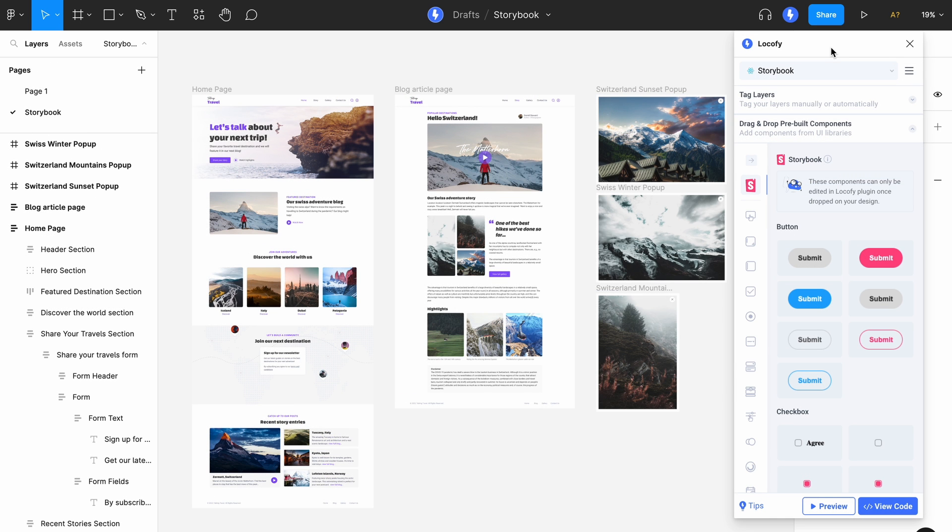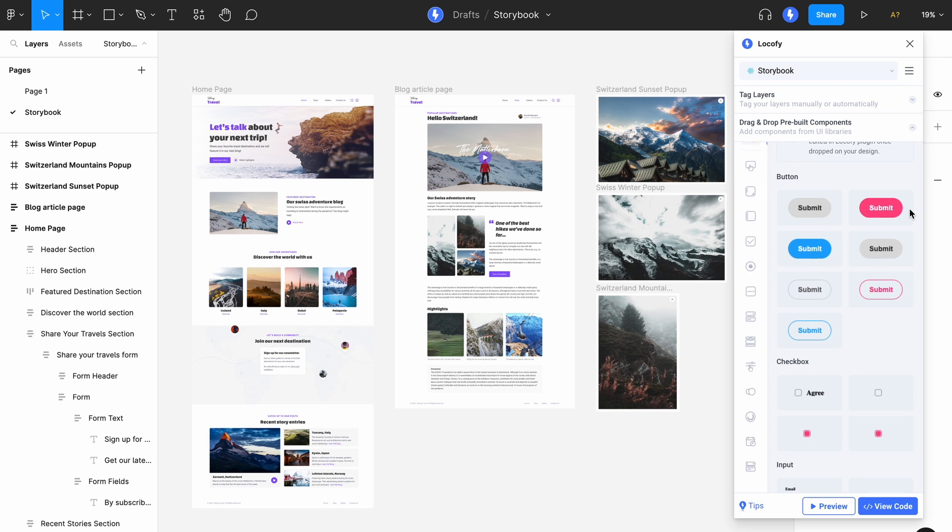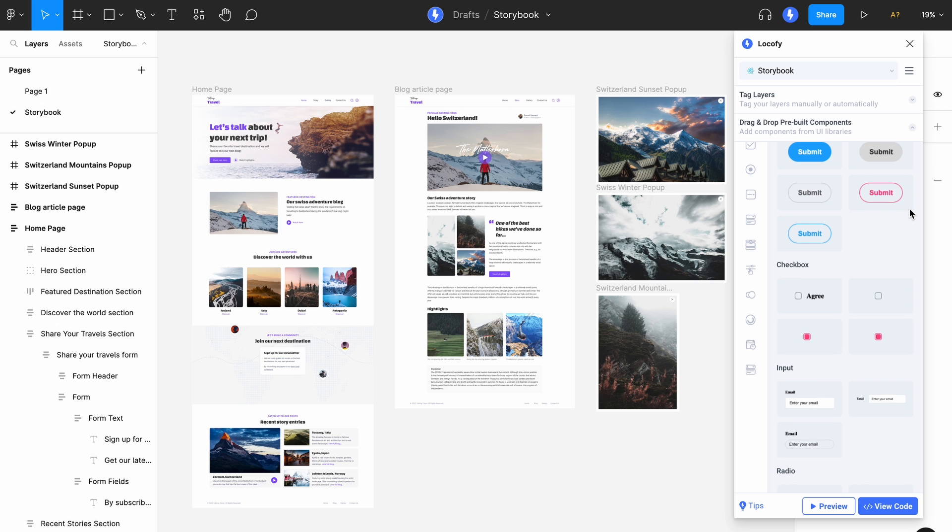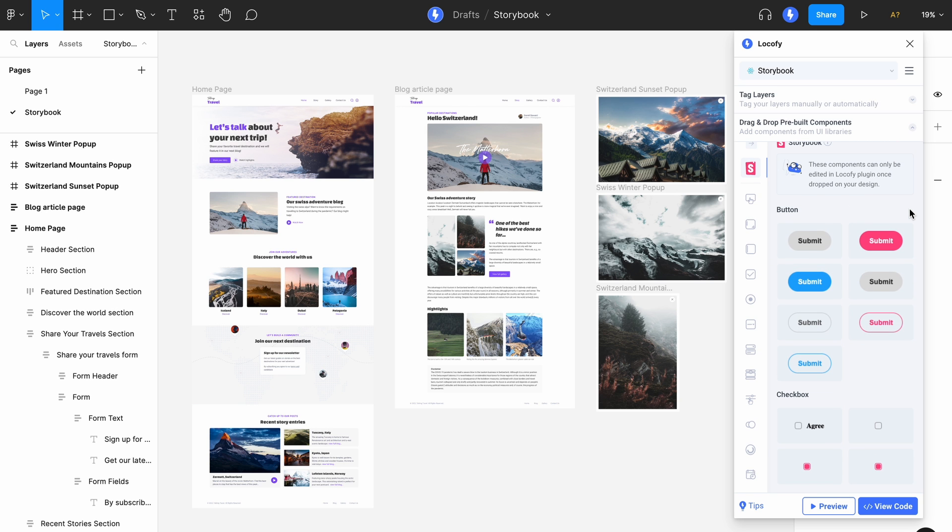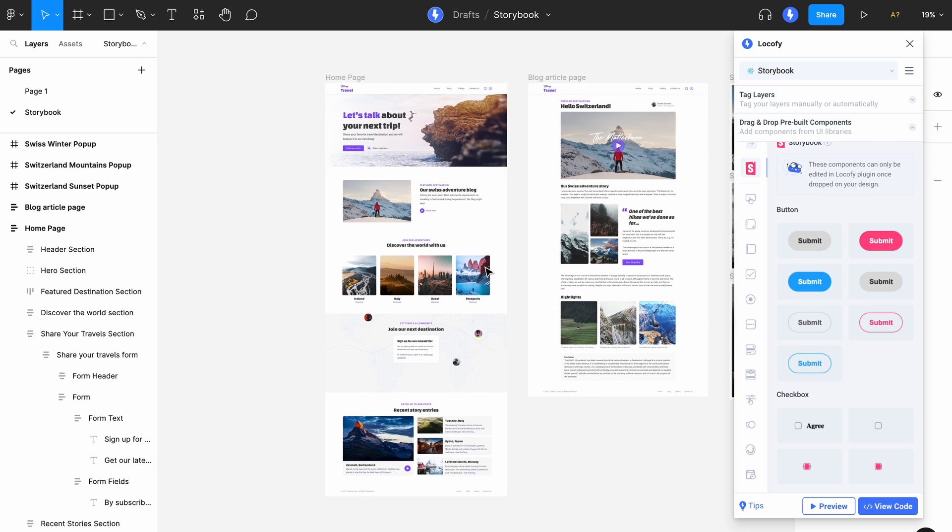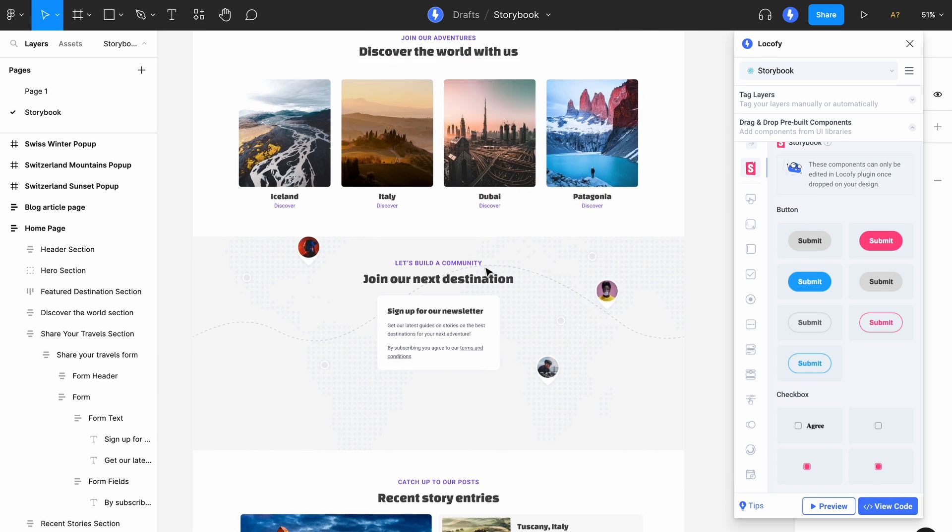Now that we have set up the add-on and brought our components over from Storybook, when you open the drag and drop widget, you'll find all of the components that we had synced across. We can easily drag and drop it into our design over here.